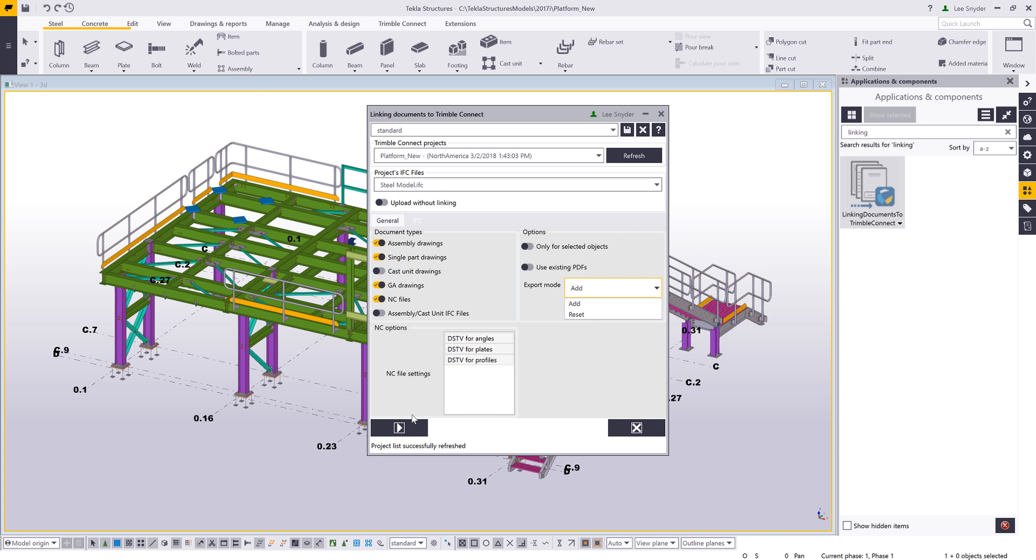Once I have my options selected, I can just go ahead and click this button. It will then begin to PDF the drawings if it needs to, generate the CNC files, create the IFC files, upload those to Trimble Connect, and then link those to the respective objects within my project.